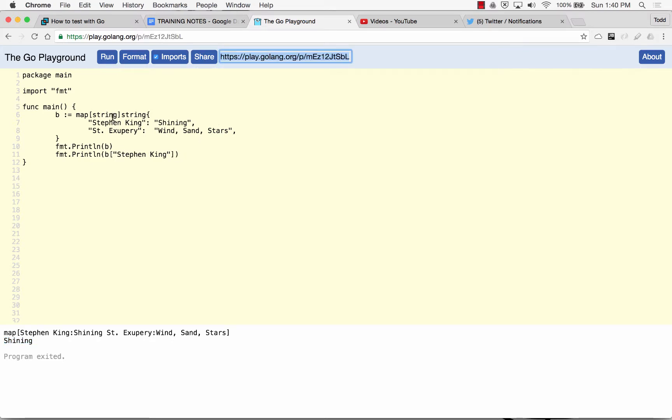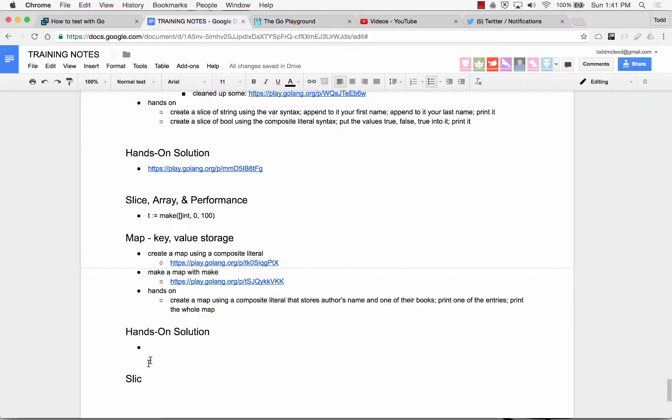So I think the composite literal thing is something you really want to submit in your brain. There's a couple different ways you could do things in Go, and I think just choosing one of the ways and sticking with it is the best. And when it comes to slices and maps, you could use composite literal in both. So let me just copy the solution here and put it there.